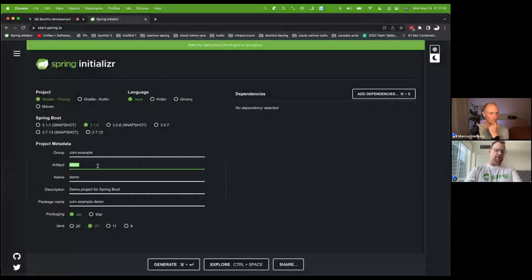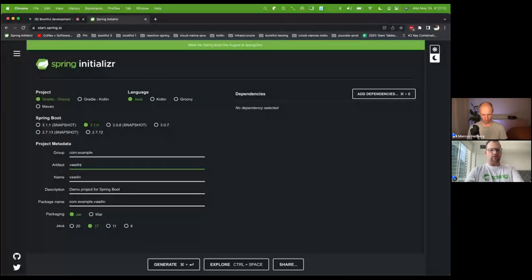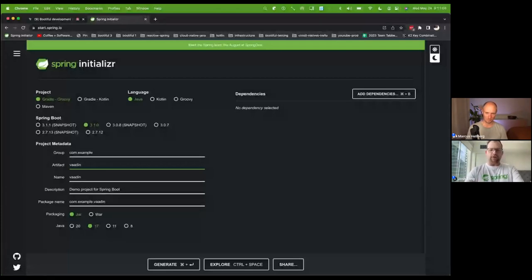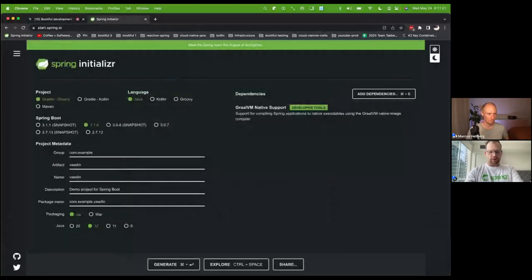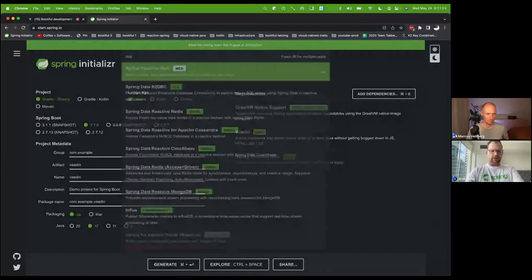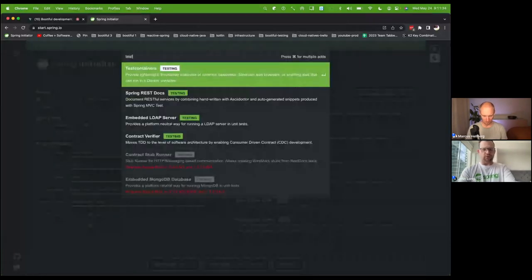We're going to name our artifact Vaadin. We want the GraalVM native image support, Vaadin support, reactive web support, web support, Spring Data JDBC support, Postgres support, test containers support, and dev tools support. These are just a few of the things we're going to use to build our application. For Java version — remember the current required version to use Spring Boot 3.x and Spring Framework 6.x is 17, so those other checkboxes are just here for the memes.